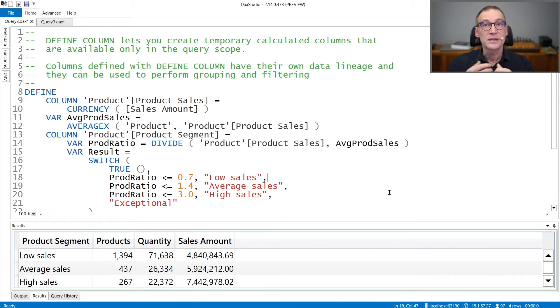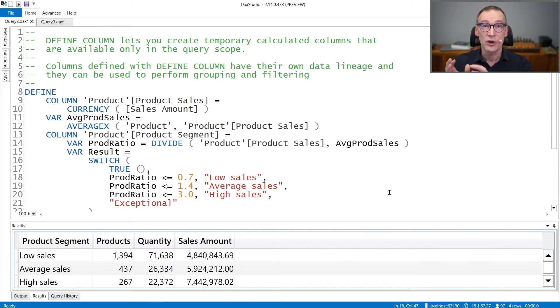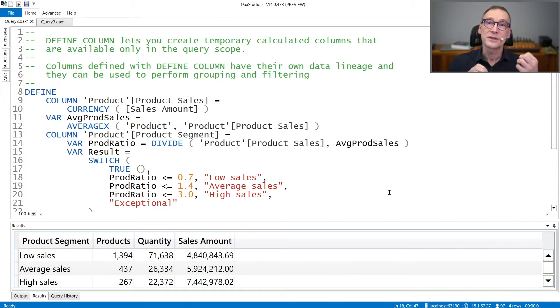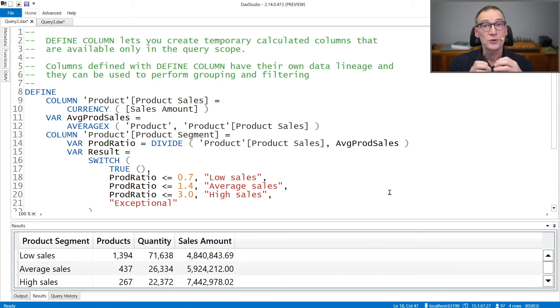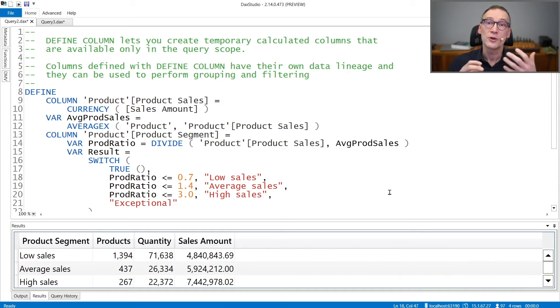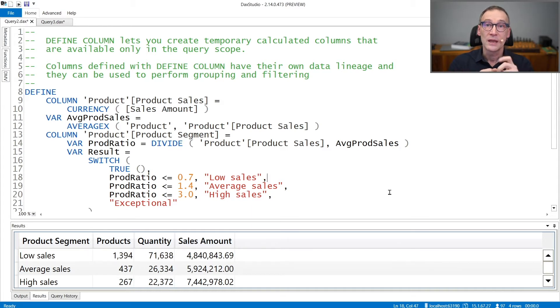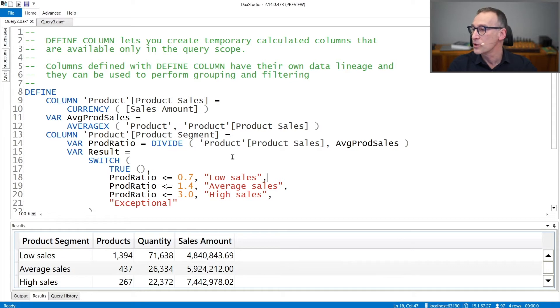The only limitation is that you cannot define a column on a table that is created inside the query. So you cannot create a query column on top of a query table. Let's see with some examples how it works.